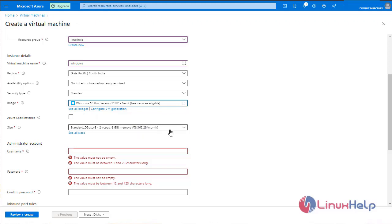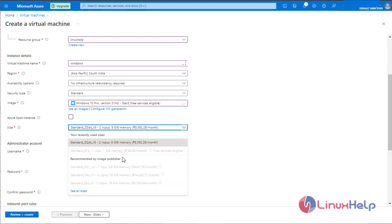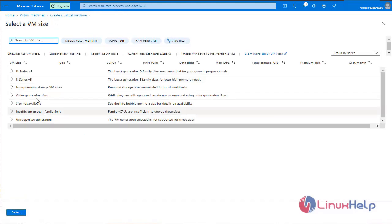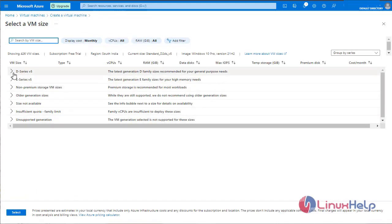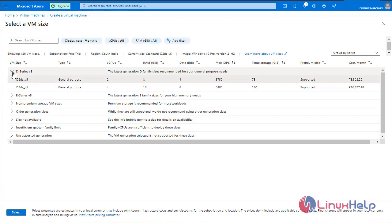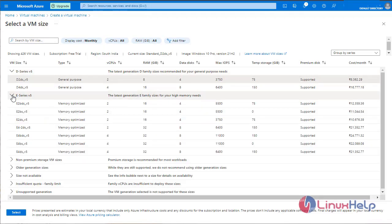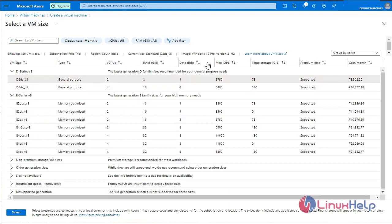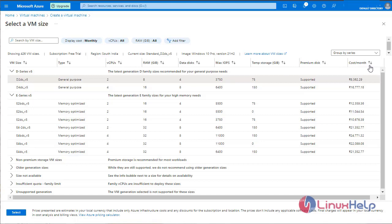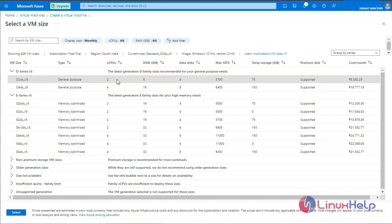Select the size of the virtual machine. You can select the VM size by CPU, RAM, data disk and temporary storage. You can also add premium disk. This is the cost for the virtual machine. Now I am selecting the D series. 2 CPU, 8 GB of RAM and 4 data disks. Select standard GB storage.